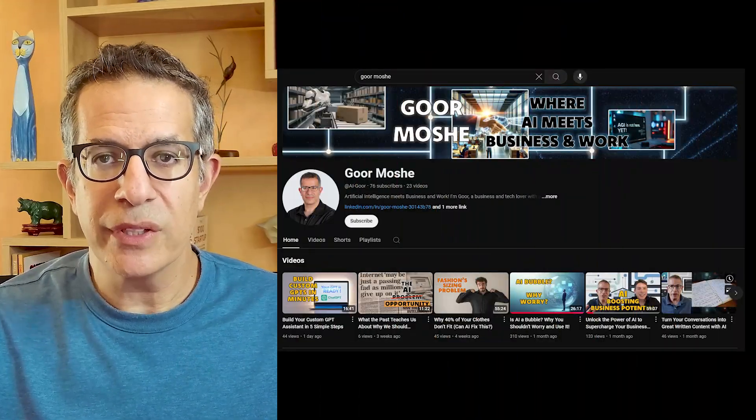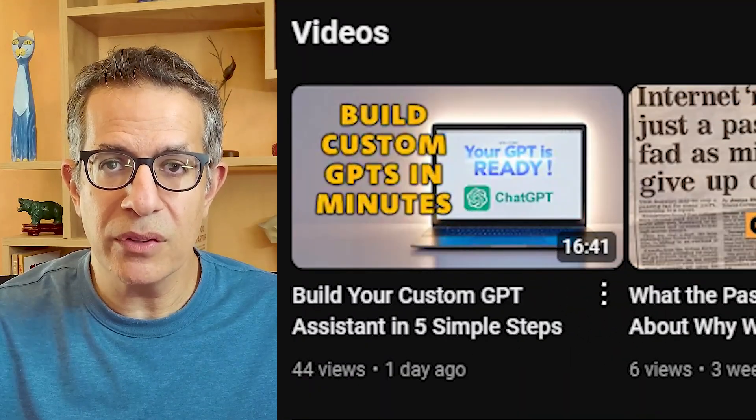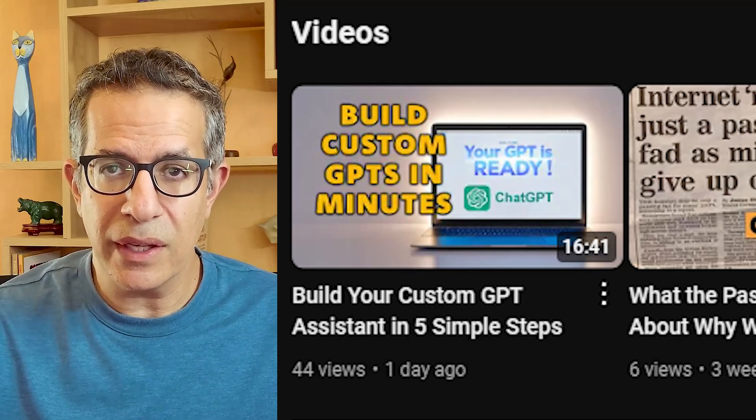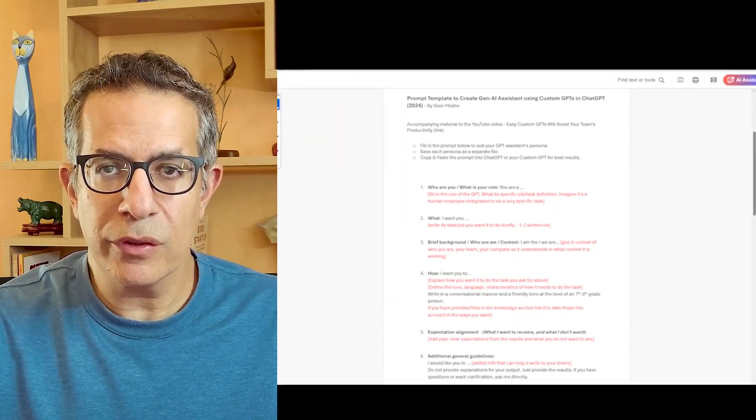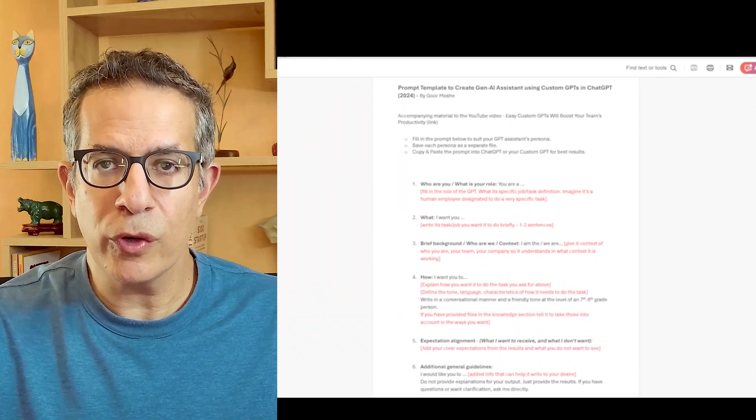If you've set up custom GPTs in ChatGPT but feel like they could do more for you, you're probably right. In my last video, I showed how to build your own custom GPTs — the link is in the description and at the end of this video. The secret to making your AI assistants work for you in the best way possible is in the prompts. I've also put a link to a free prompt template you can download in the description of this video.